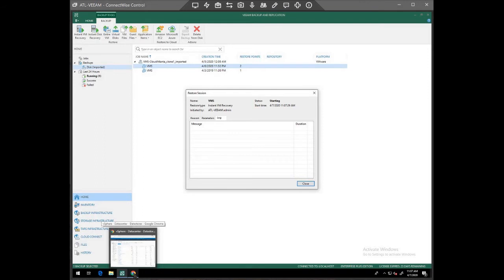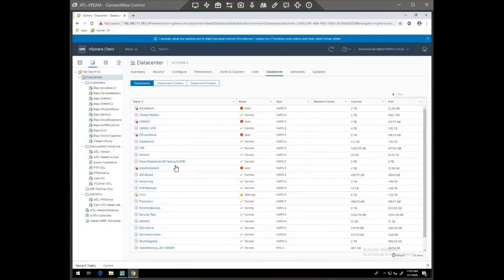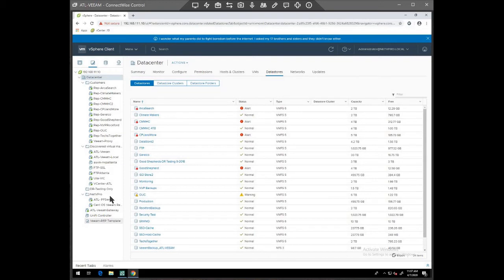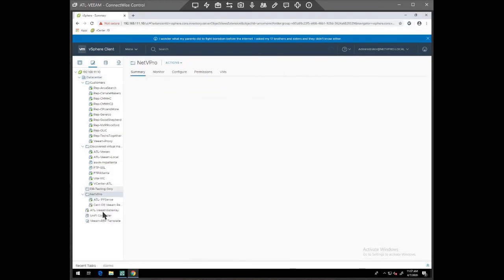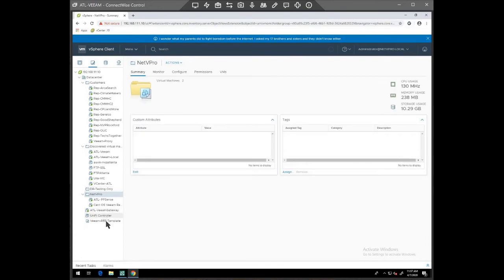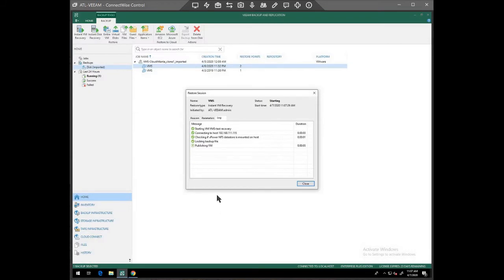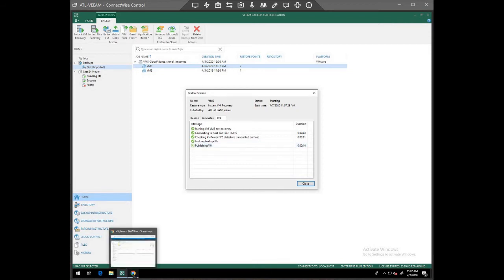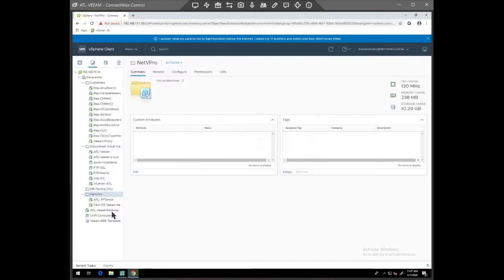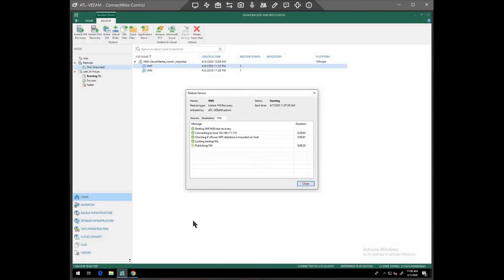So while that's running, I'm going to just make sure we're good here. It should show up in this list eventually here, quickly, I would assume. So what happens is it's going to publish the VM. At which point we'll see VMS test show up in here. It's not quite there yet. I'm going to go back.